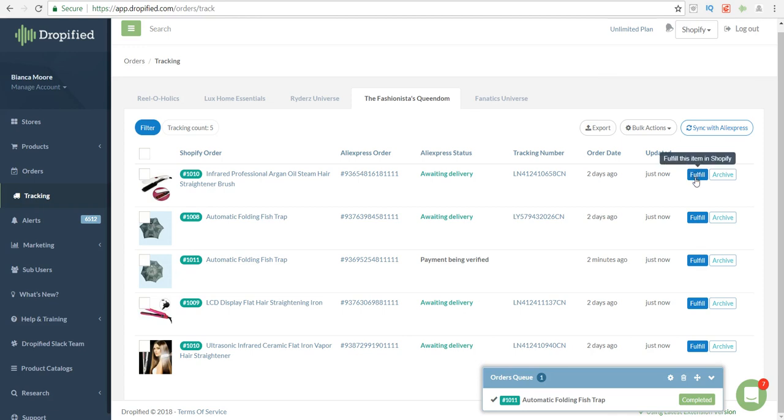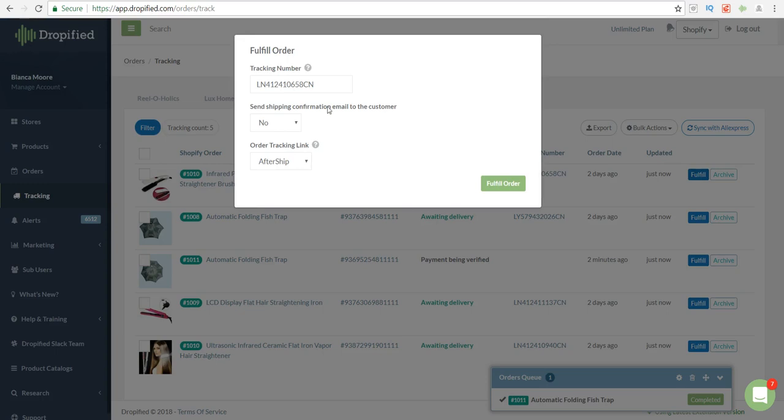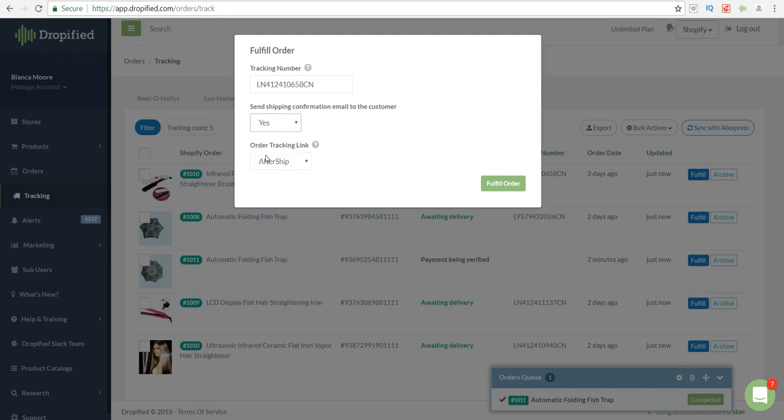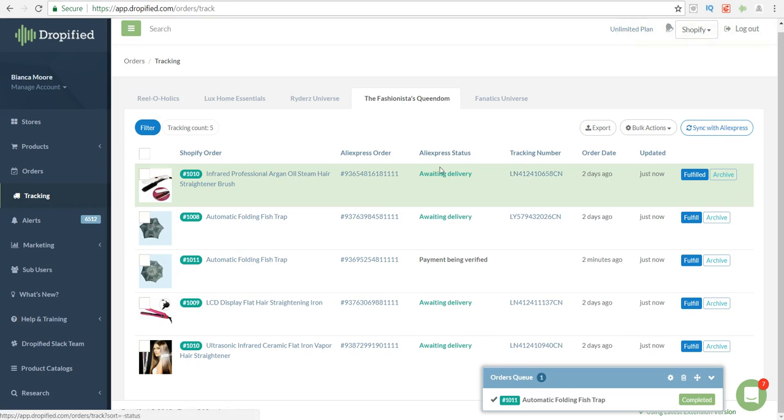I'm just going to refresh the page, and now what I'm going to do is fulfill these orders in my actual Shopify store by clicking on fulfill. Now I have the tracking information, so I'll click on fulfill and send shipping confirmation email to customer. You want to make sure that this says yes.